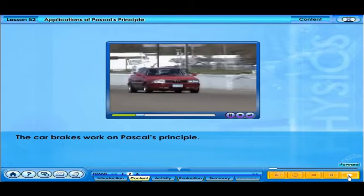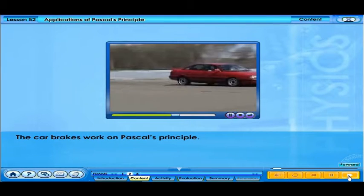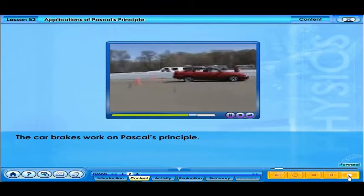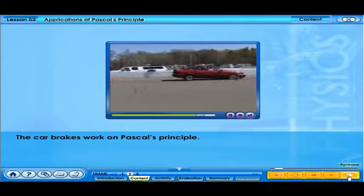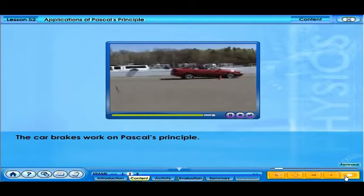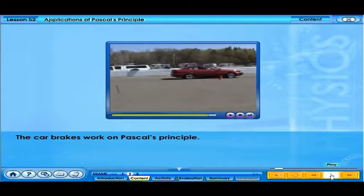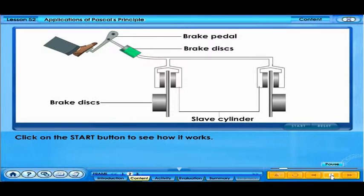The car brakes work on Pascal's principle. Click on the start button to see how it works.